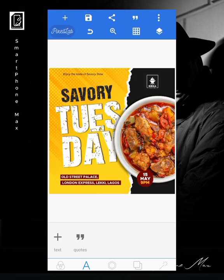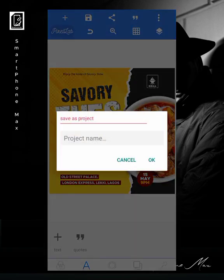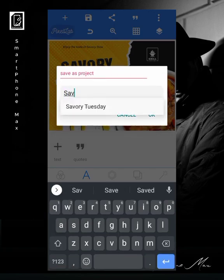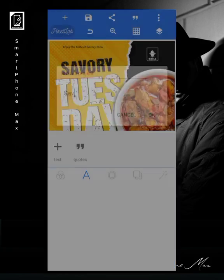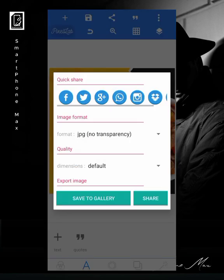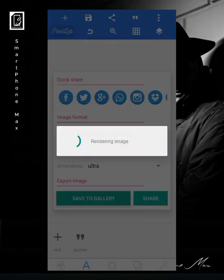The design looks very nice, awesome, and simple. The next thing to do is save as a project to avoid losing your work — save it as whatever name you want. When you're done, click OK and save to the highest quality: save as ultra. And you're good to go! I hope you got value from this video.